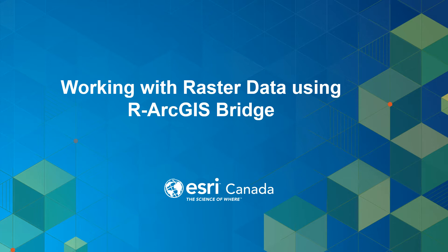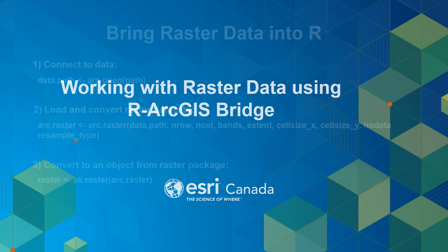It is assumed that you have already installed ArcGIS binding package in ArcGIS Pro. If you haven't, please watch integrating R with ArcGIS tutorial on ESRI Canada YouTube channel.